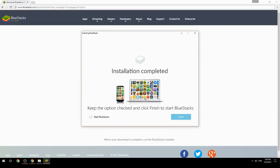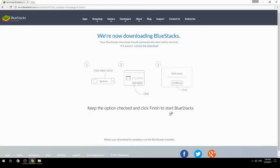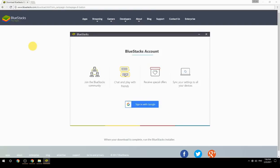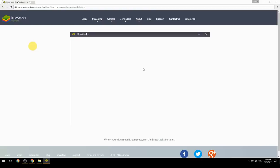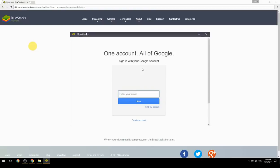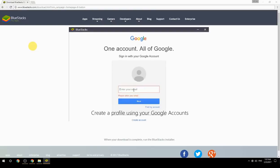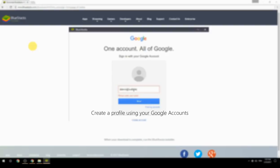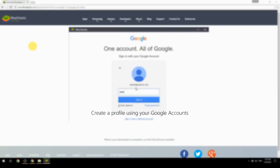Keep the option checked and click Finish to start BlueStacks. Then create a profile using your Google account.